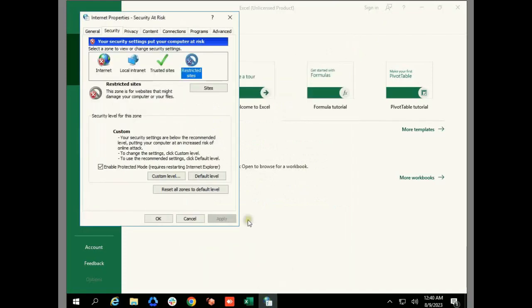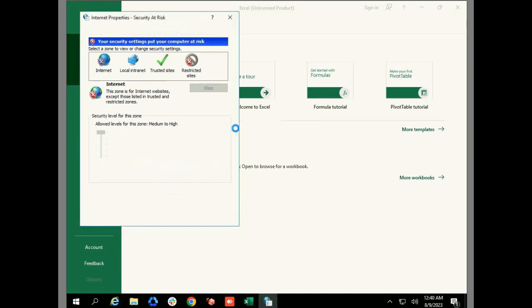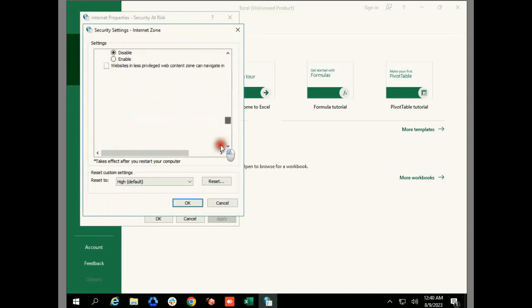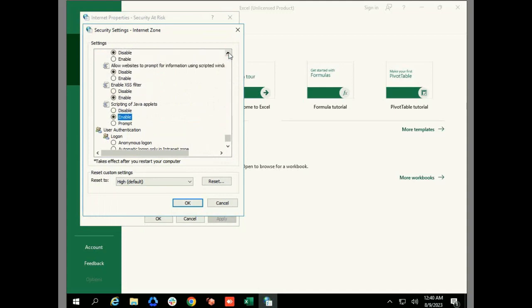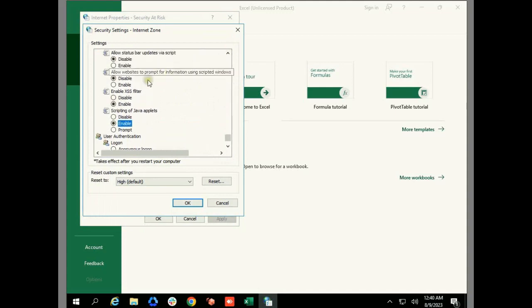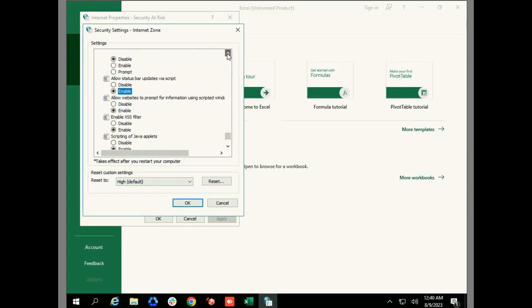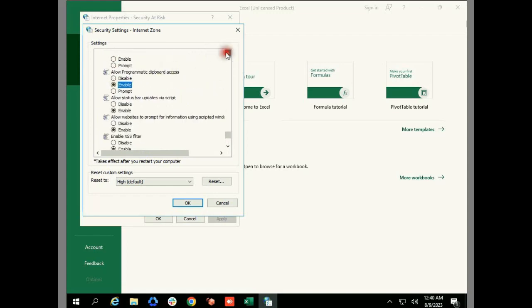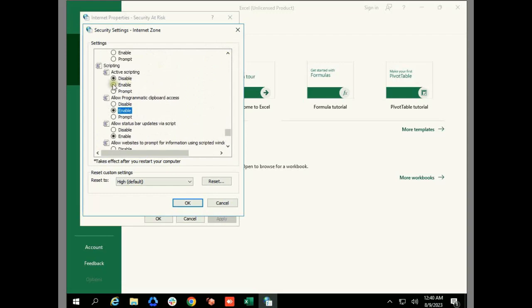Now we will change settings on the Internet page and click on Custom Level. Here similarly we will enable all these script-related settings. That's it, click OK and apply the changes.